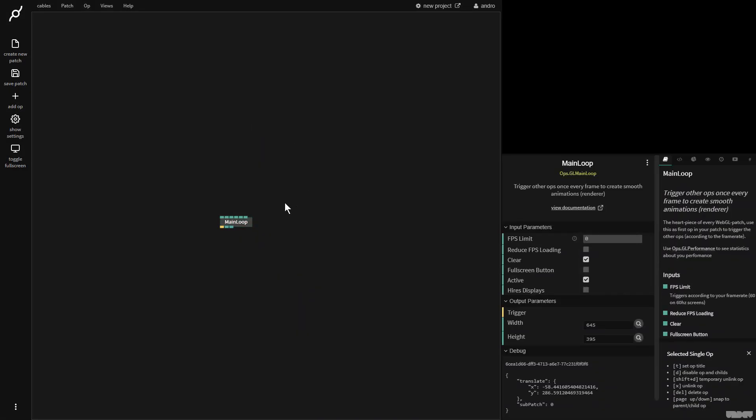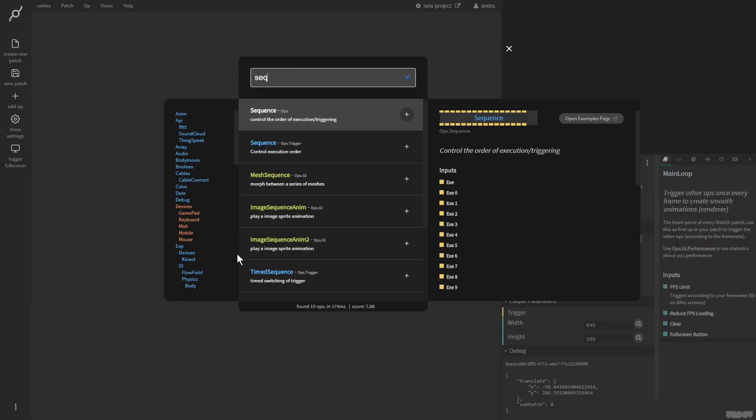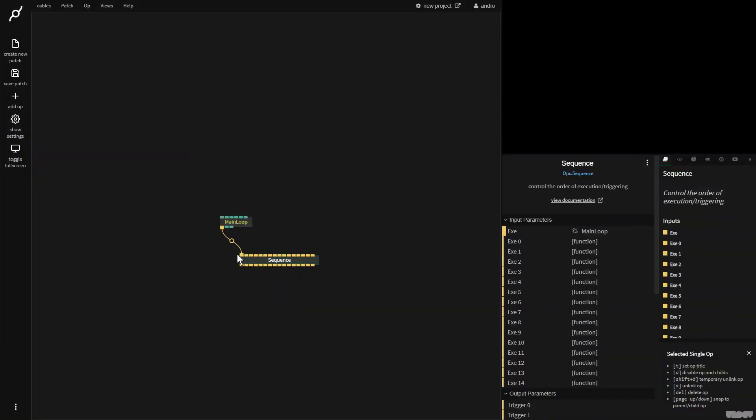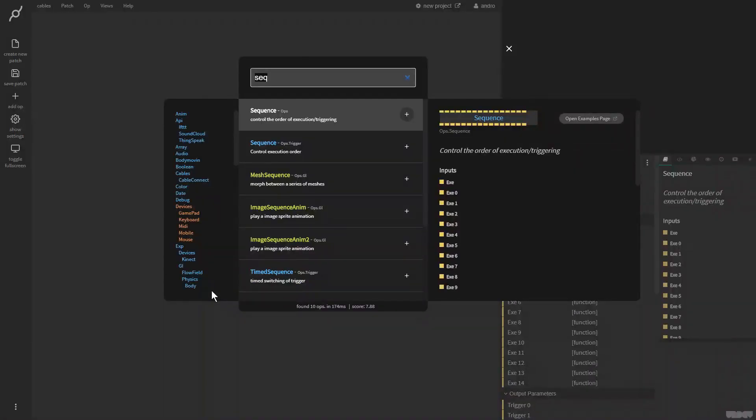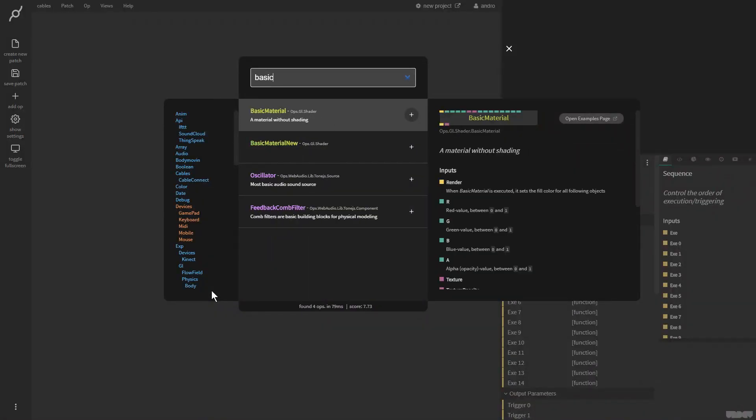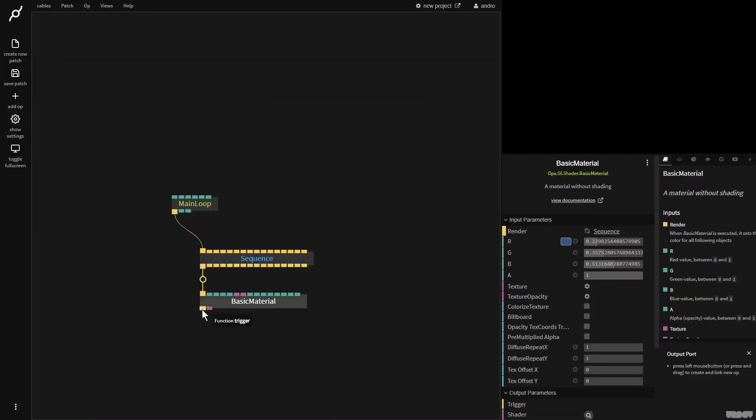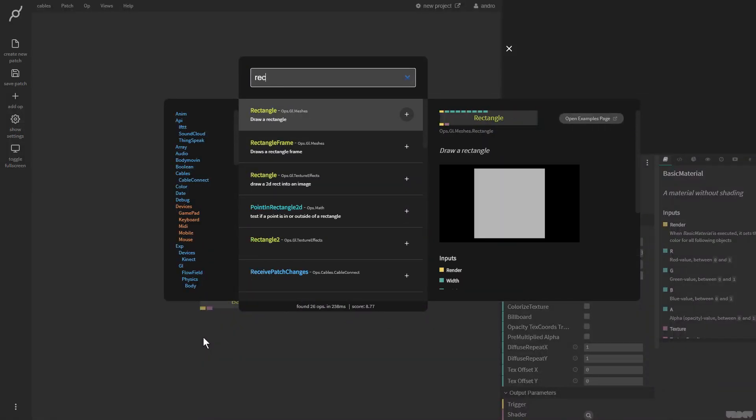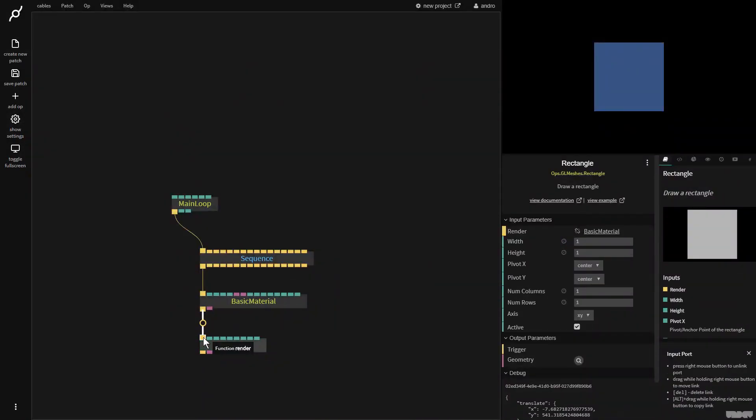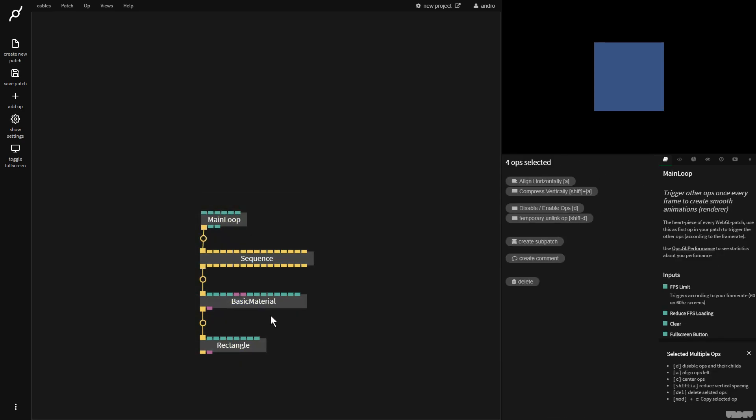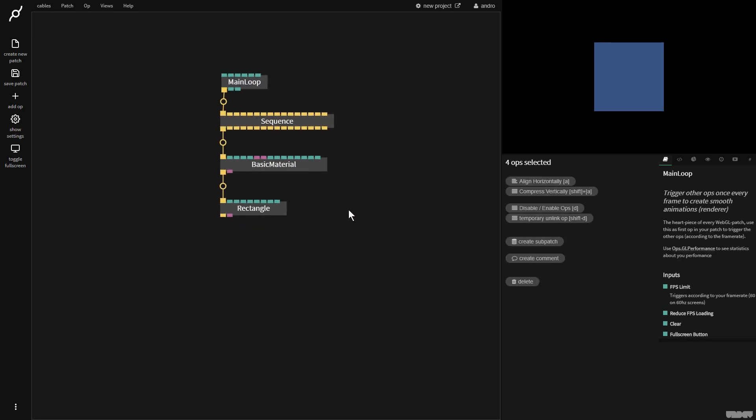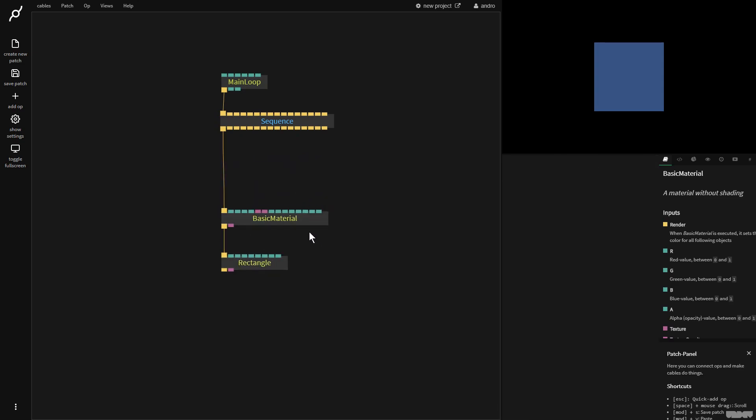We're going to start off by making a main loop object. We're then going to connect this to a sequence. The sequence, we're then going to connect to a basic material, and the basic material we're then going to finally connect to a rectangle. We just want to make sure that we've got a little bit of a render context here so we can see what's going on.